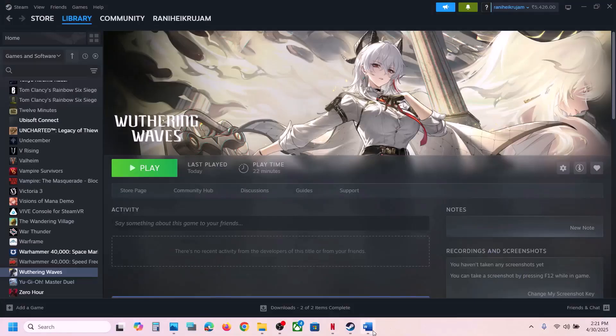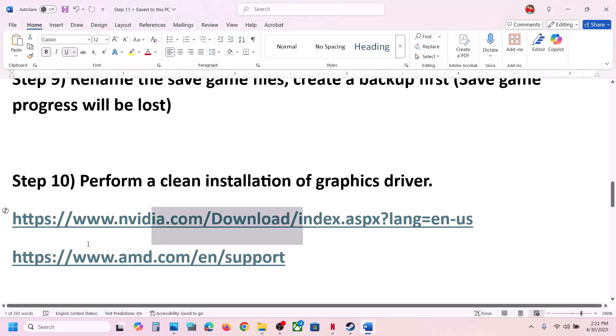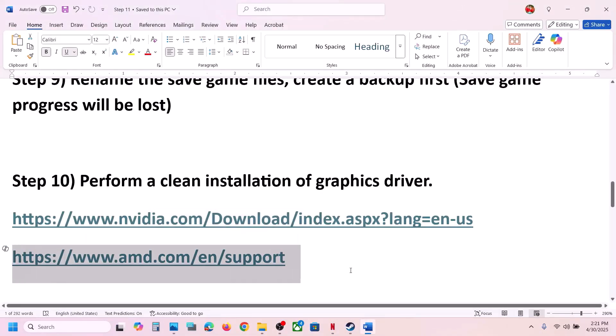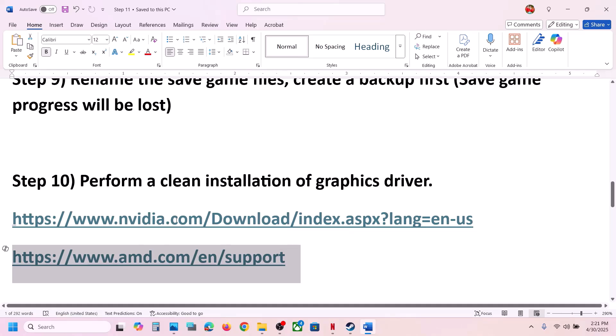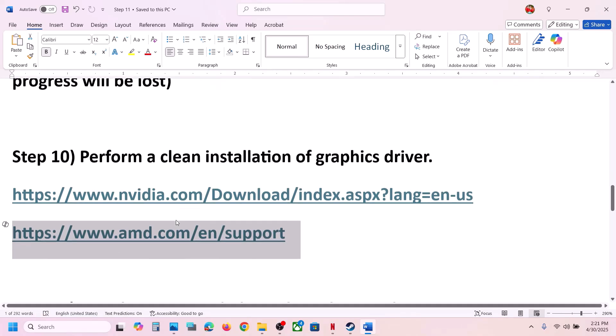For AMD card users: first uninstall the current graphics card driver, restart your computer, then go to the AMD website, select your graphics card, install the latest graphics card driver, restart your computer, and then launch the game.